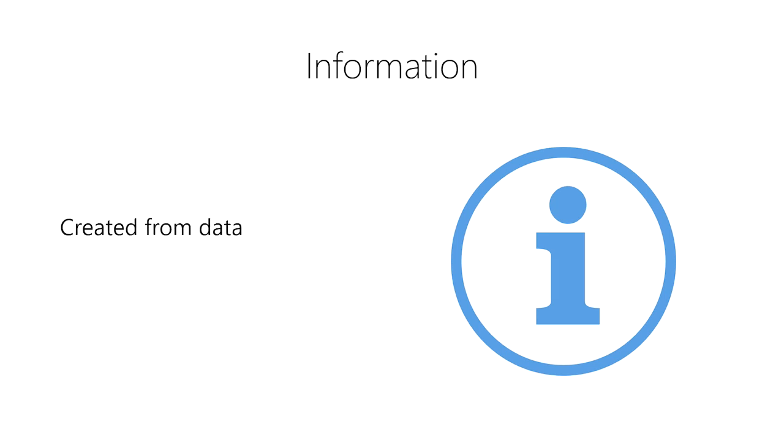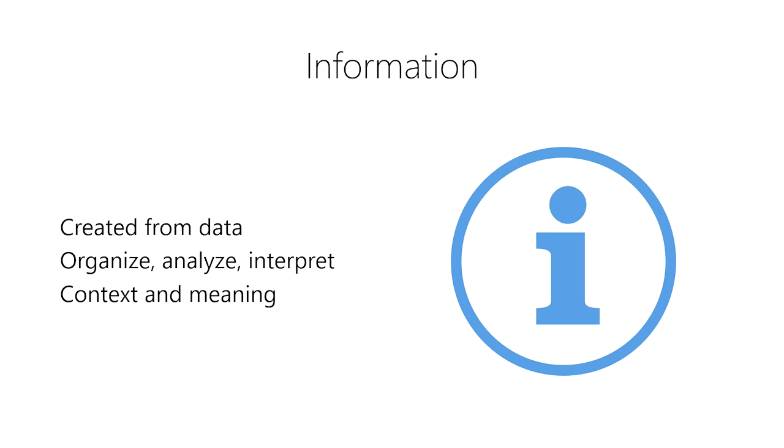Information is created from data. We create information by organizing, analyzing, and interpreting data. This process gives data context and meaning. This additional context and meaning is essentially what distinguishes raw data from information.